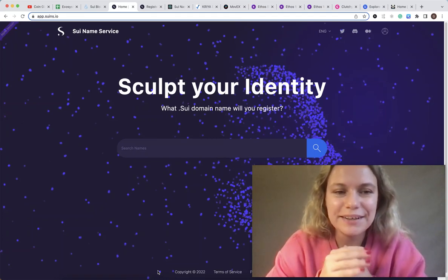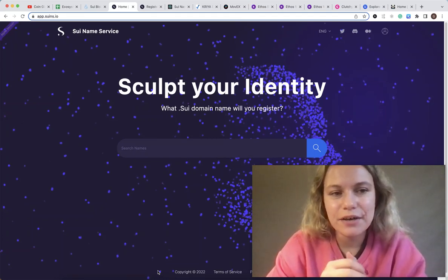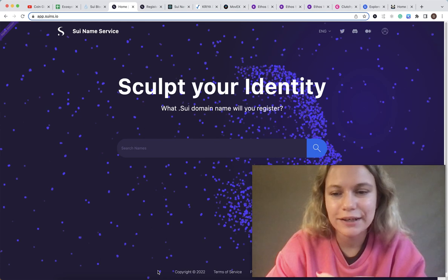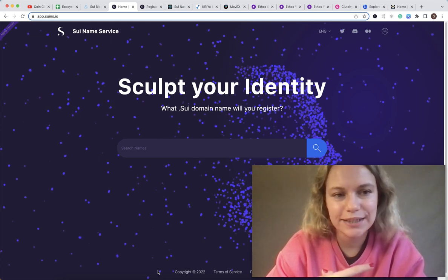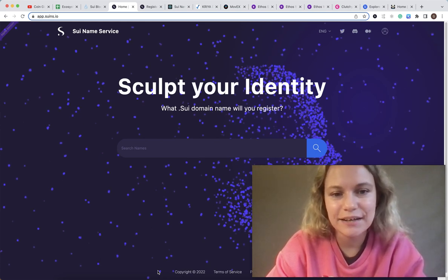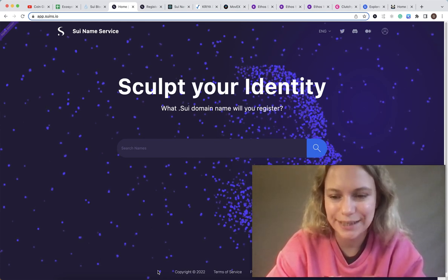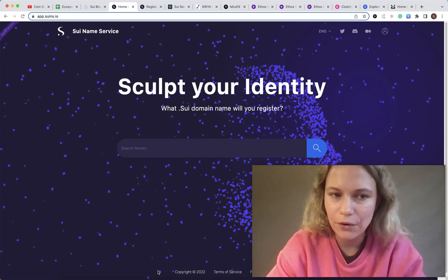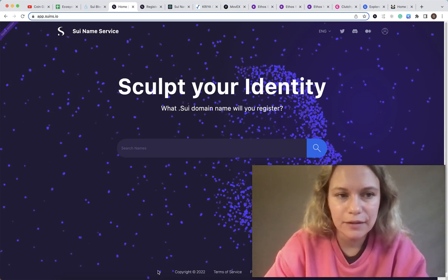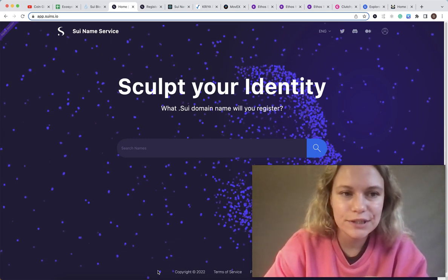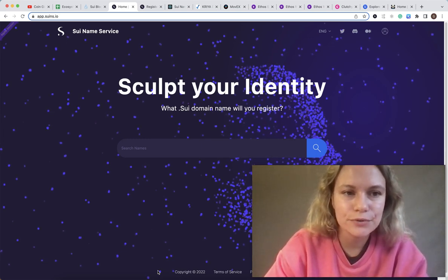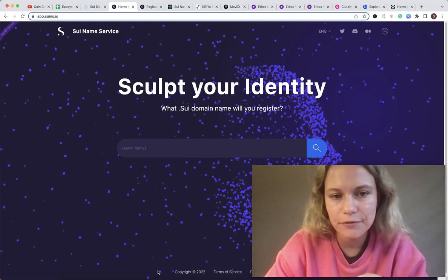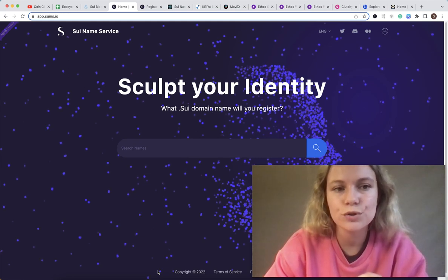Hello everybody, in today's video I want to talk about Sui network and specifically talk about the testnet and devnet, and show you a couple of projects which are good for testing for now.